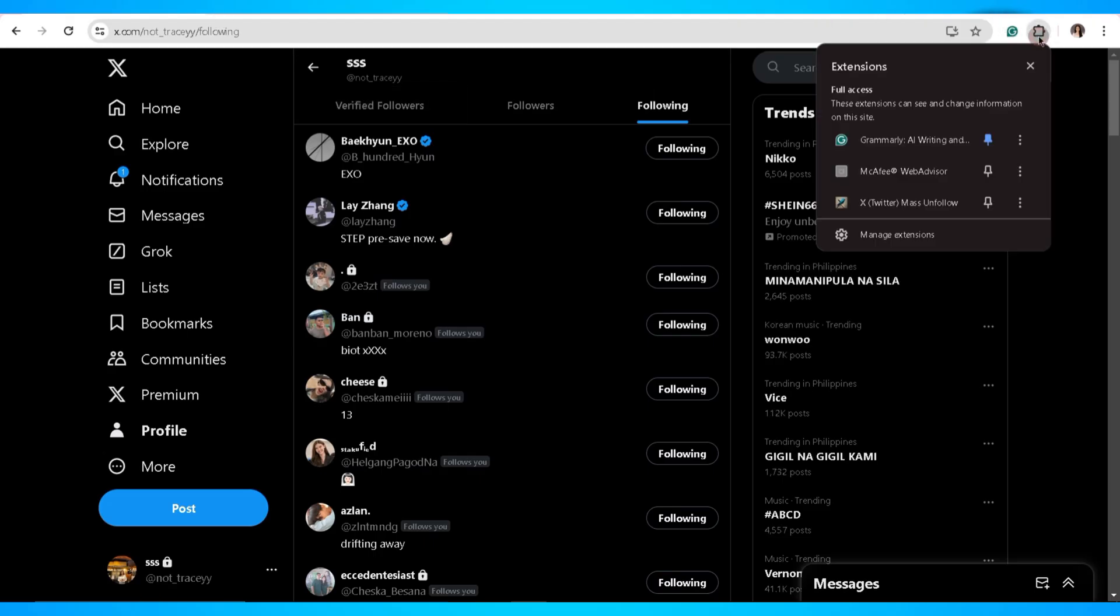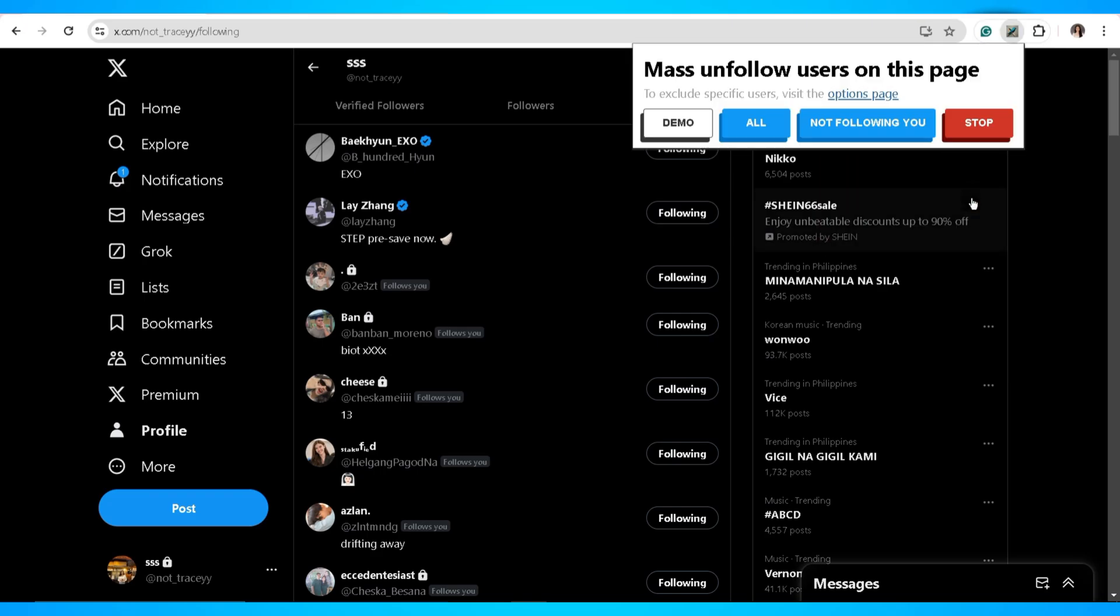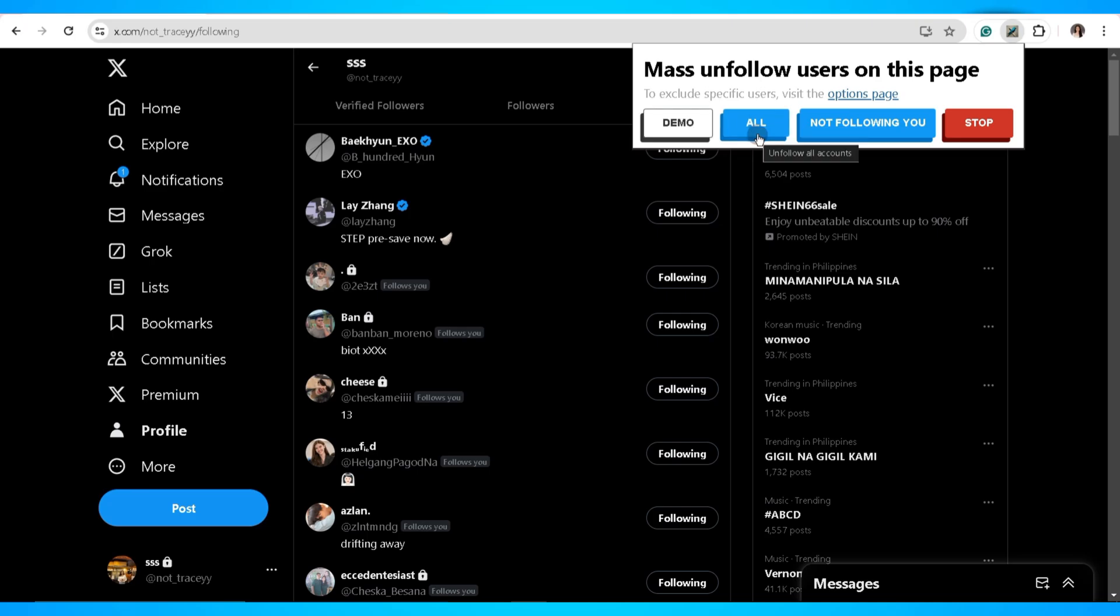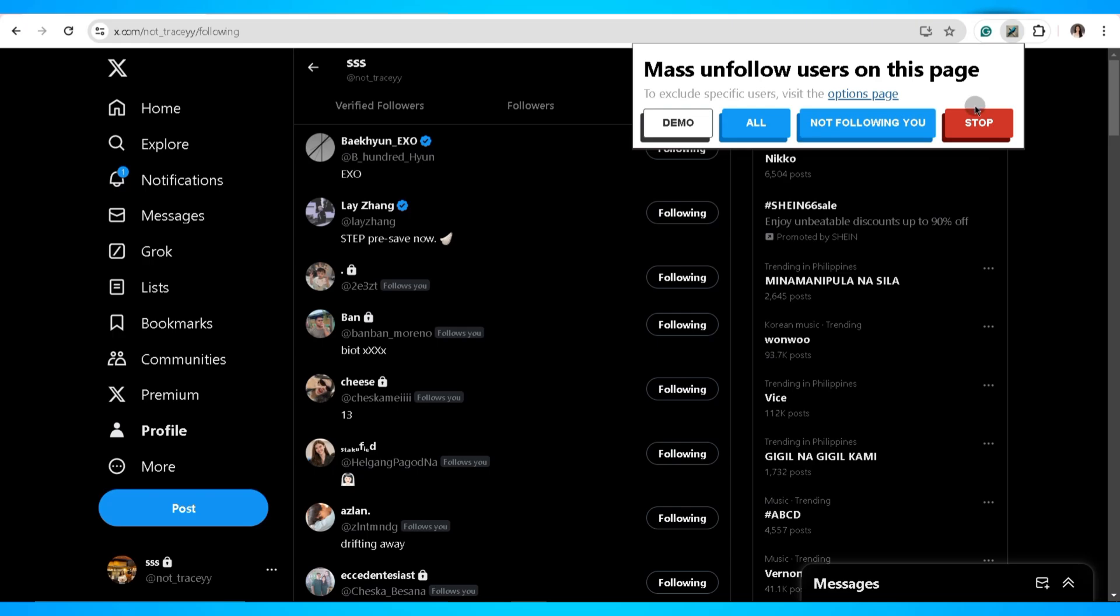In here you can unfollow all users on this page by clicking on the all button. You can unfollow individuals that don't follow you back and stop the process by clicking on the stop button.